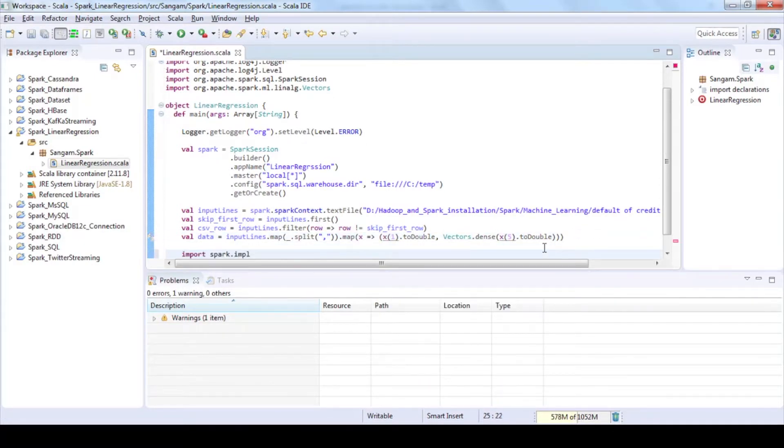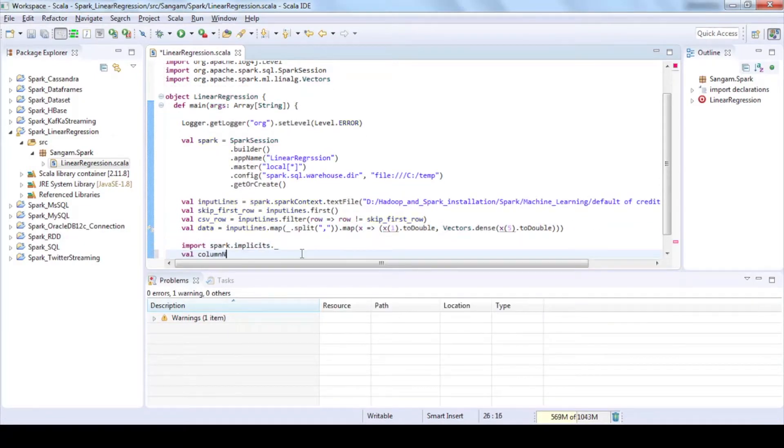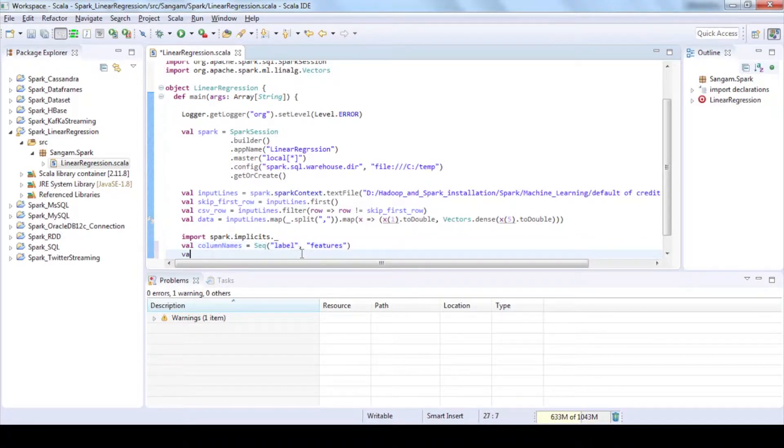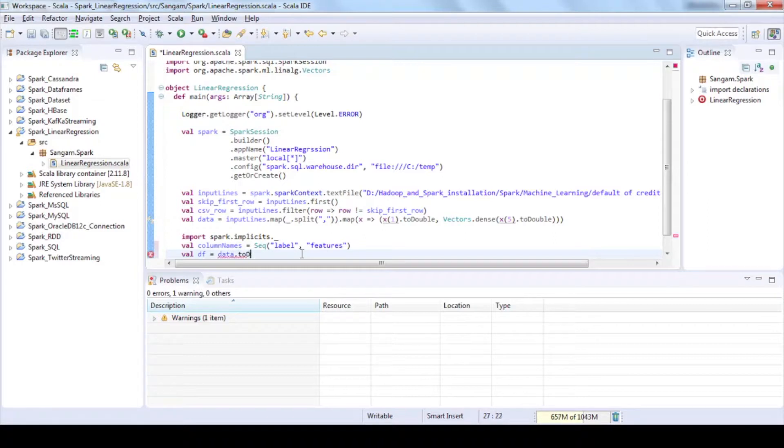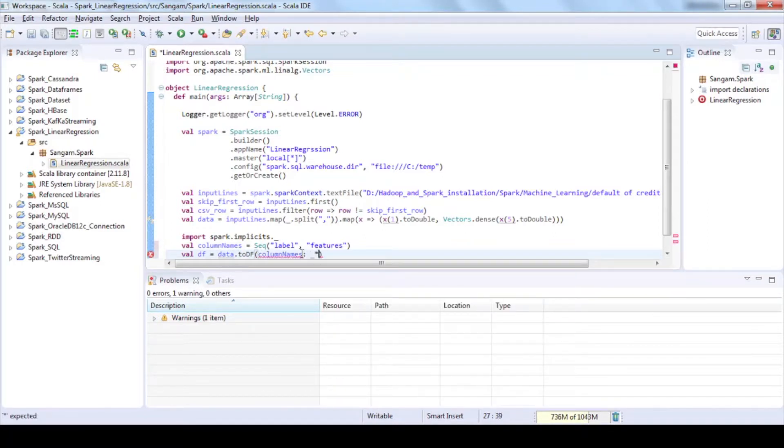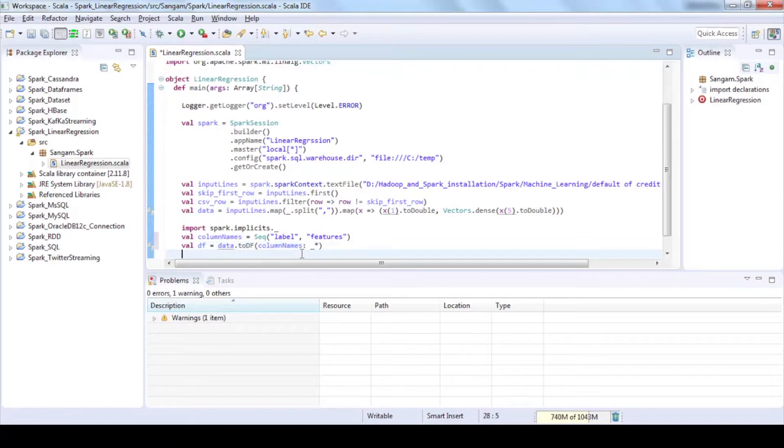Create a sequence to assign column names for our data. Convert the RDDs into data frames using toDF function and assign our column name sequence. Now our data have been divided into label and feature.